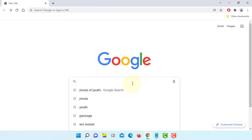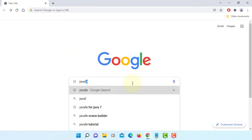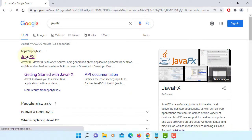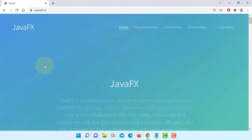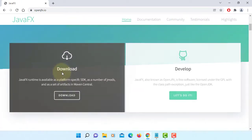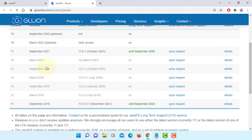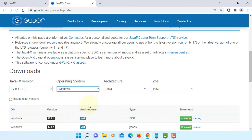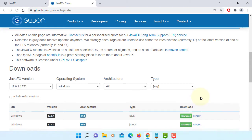In this tutorial, I will show you how to install jmods of JavaFX 17.0.1. You can go to Kulun's website. It comes with JavaFX SDK, Windows x64.